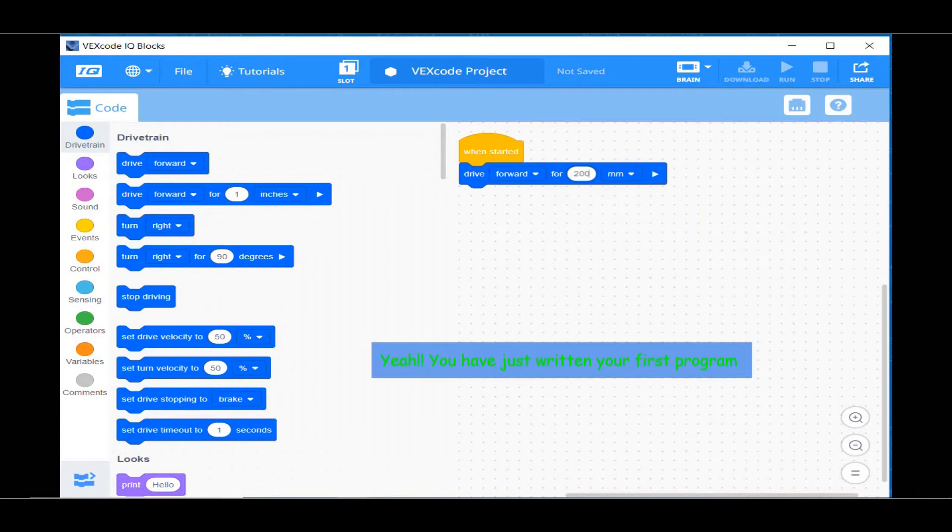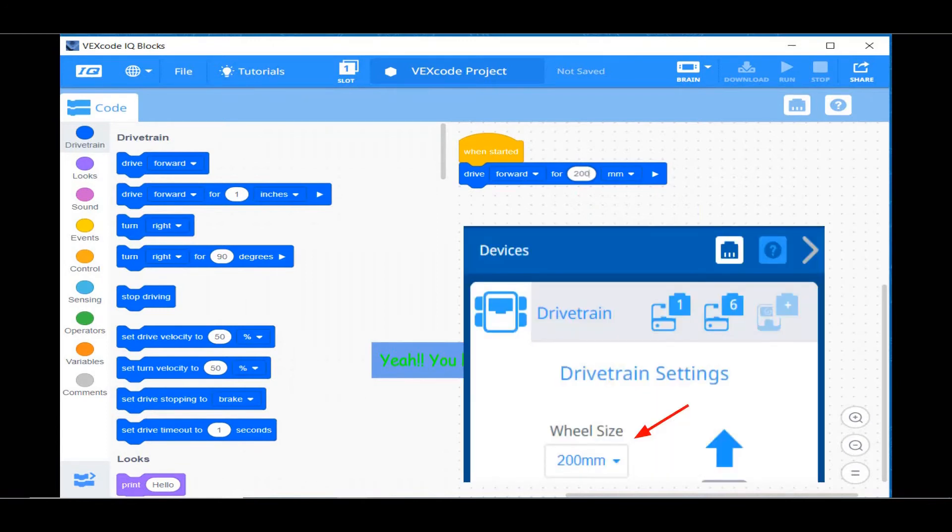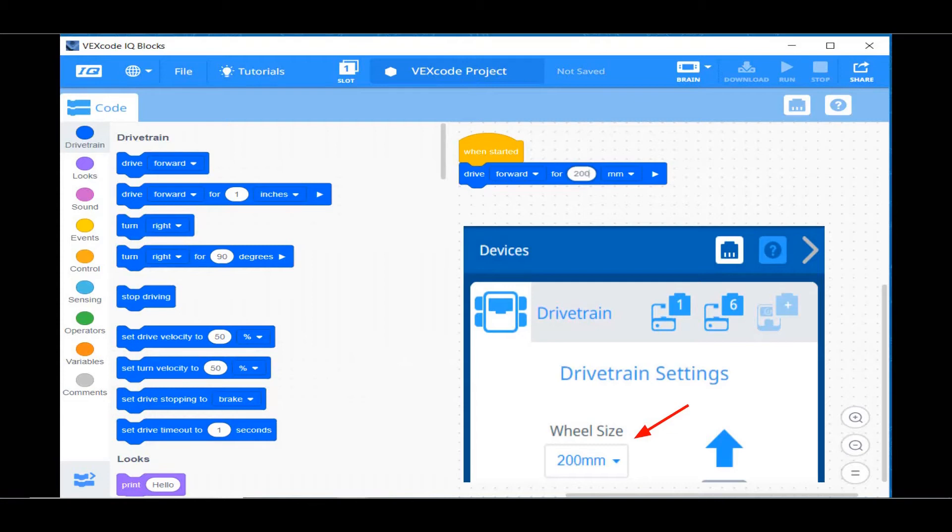You have just written your first program. Remember, the wheel size is 200mm. This means the program should move our robot one wheel rotation forward.